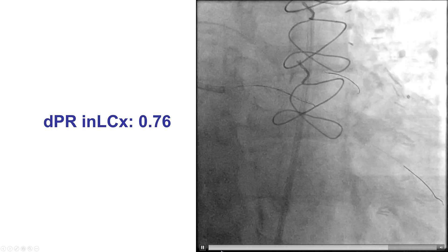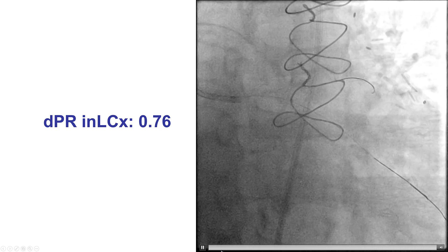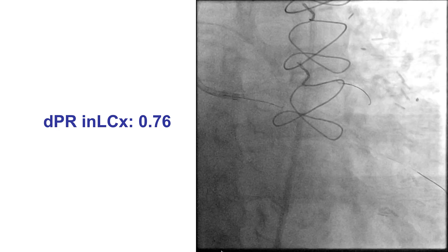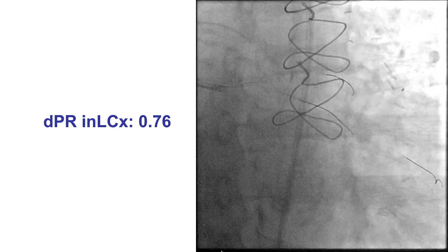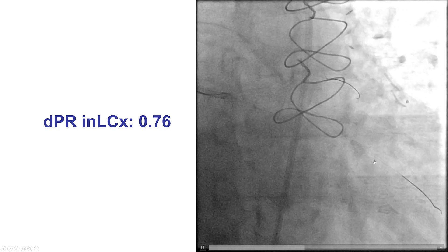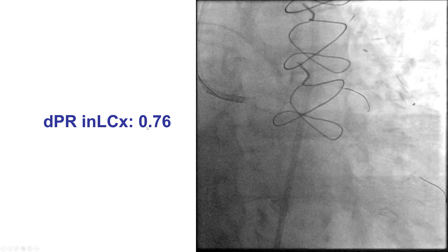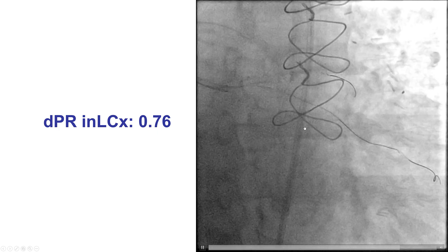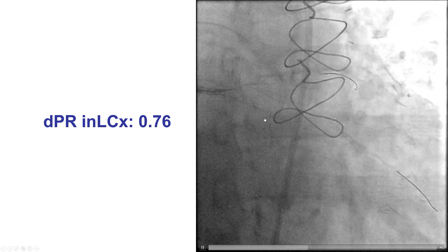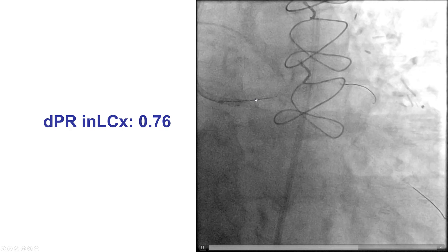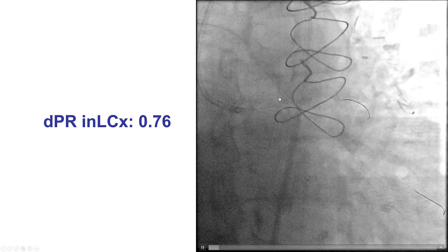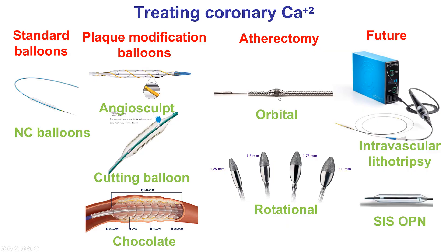We did a physiologic assessment to see whether our balloon inflations were good enough. However, the dPR on the obtuse marginal branch was 0.76, with the step-up being right at the proximal circumflex. Therefore, we clearly had residual disease in the proximal circumflex.